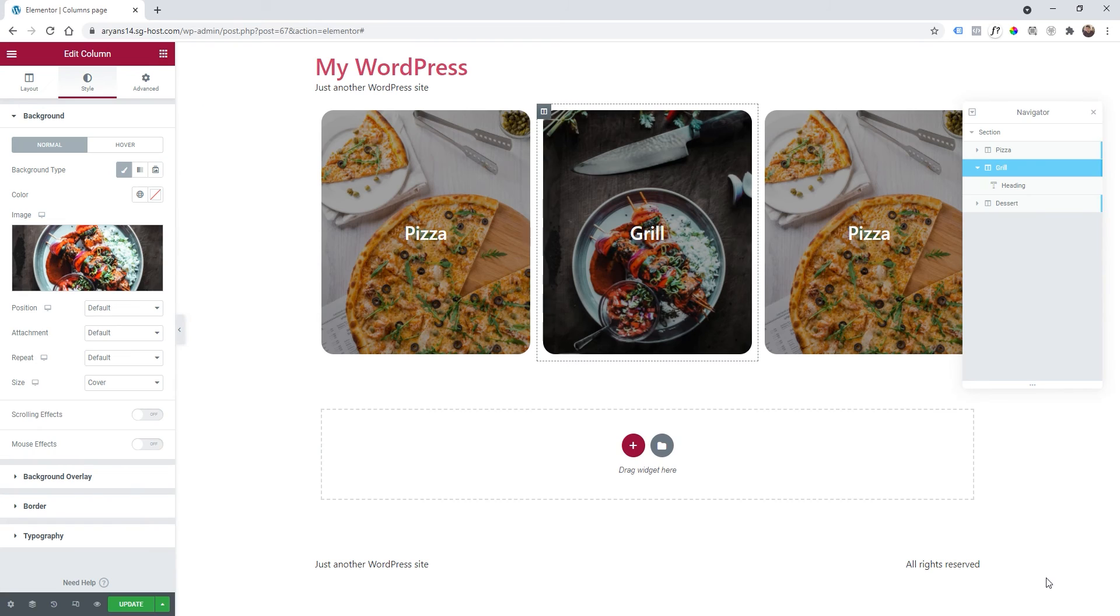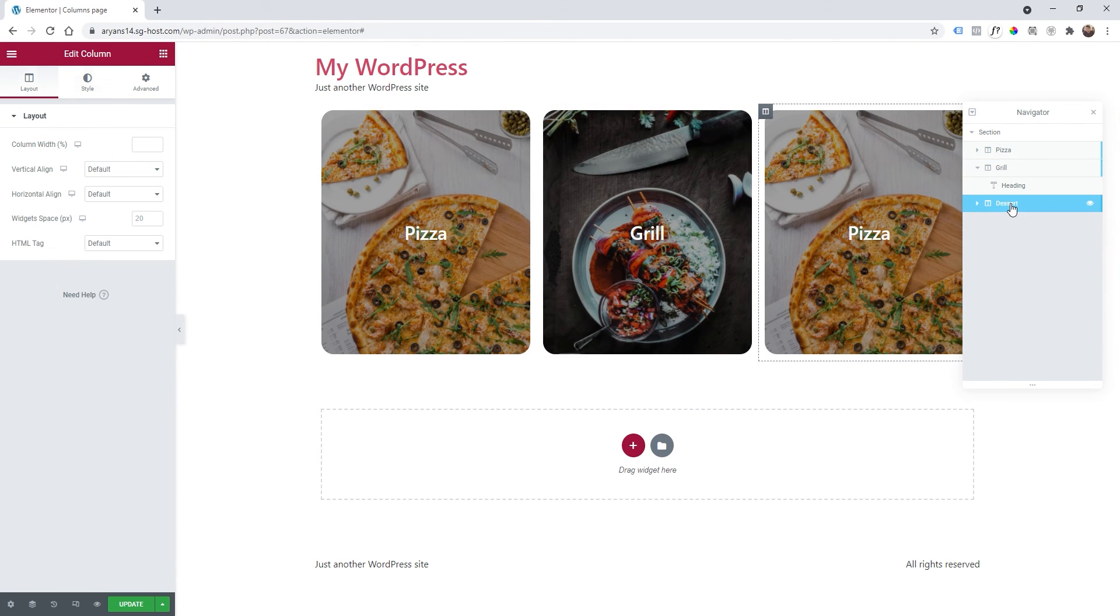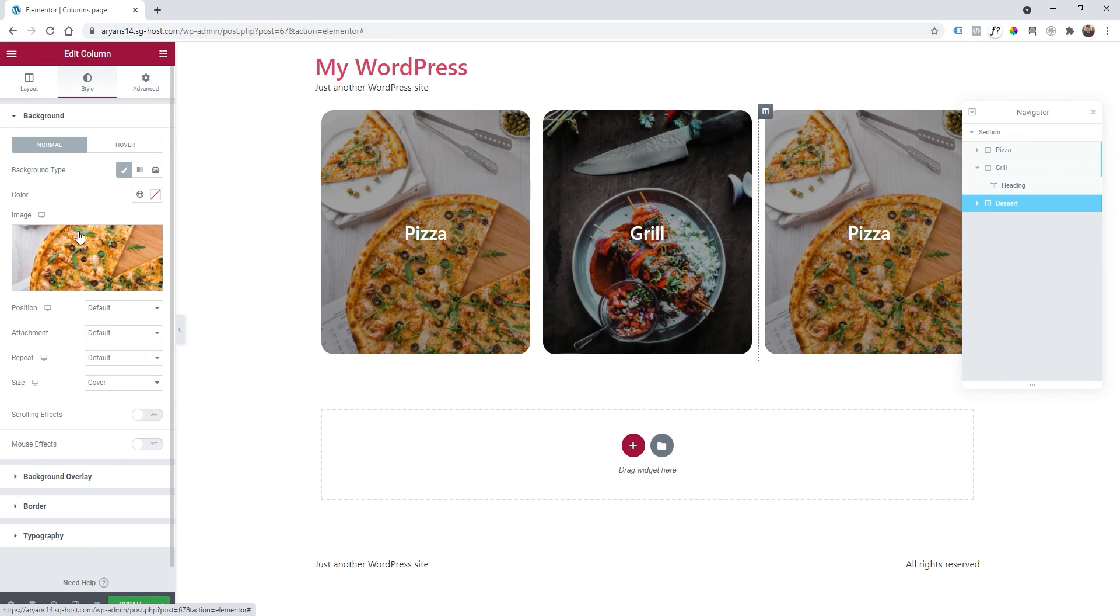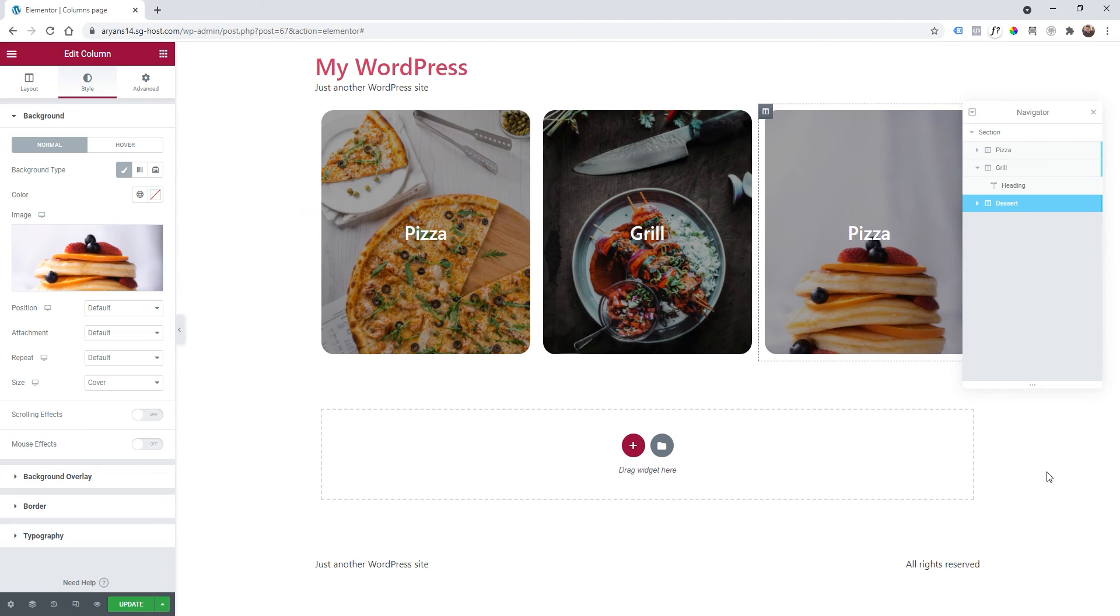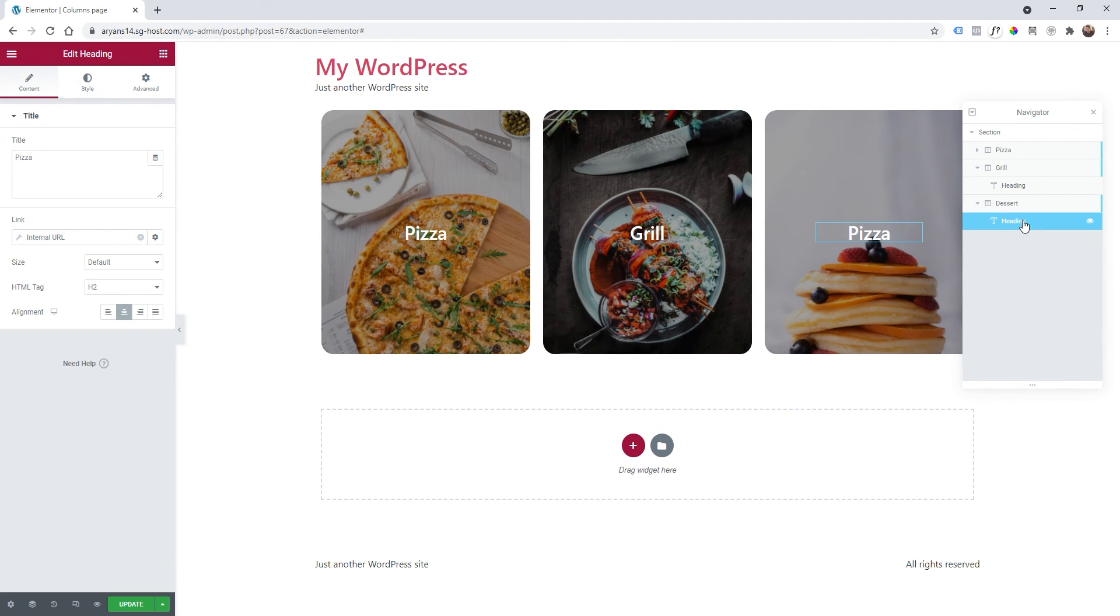So click on grill on this column here and then style image and I'm going to select my grill image. I'm going to do the same thing to the dessert so clicking on dessert, I'm going to style, change this to my dessert, and then the text just click on here heading and click on dessert.